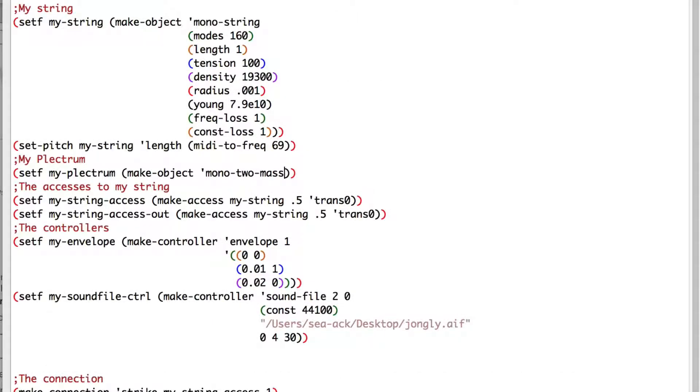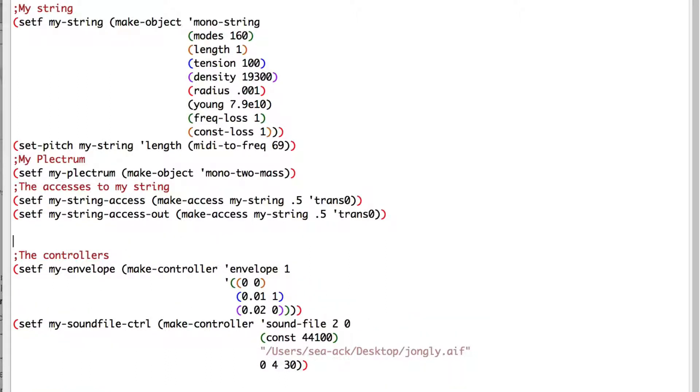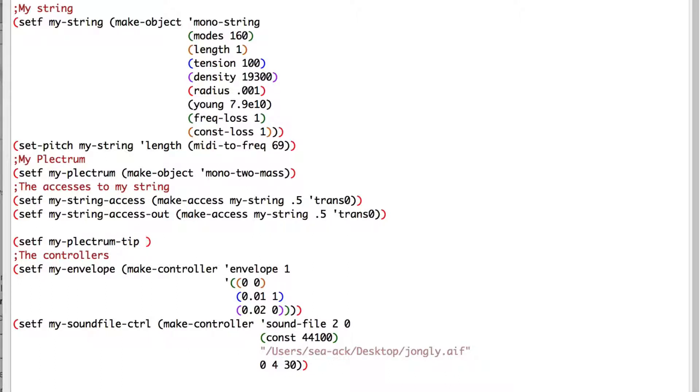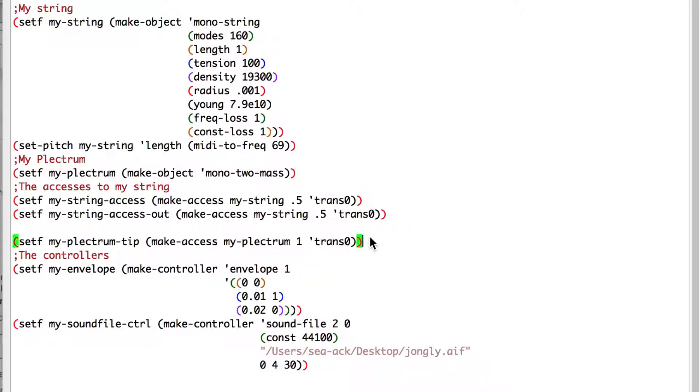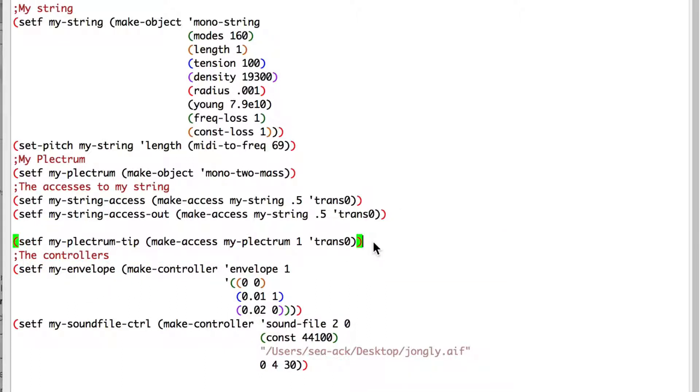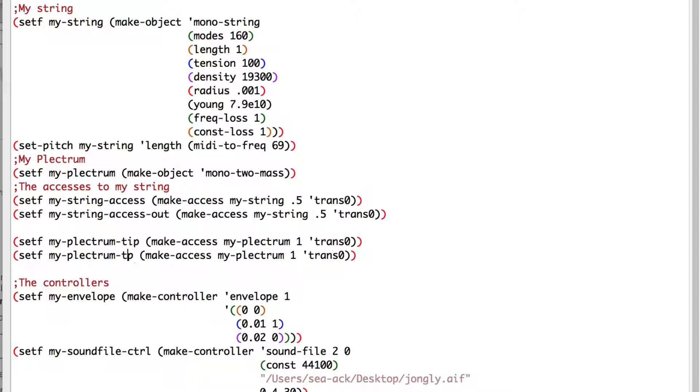Now we'll need to create two new axes. The first to the tip of our plectrum, and the second to the top. Under the two axes to the string, I'll bind my plectrum tip and top in two new variables. Setf my-plectrum-tip, I'll create an axis to our plectrum, make-axis my-plectrum, which will have a value of 1. In our case, it means the tip of the plectrum or the small mass. And of course, as we have a monodirectional mass, we can access only the horizontal axis, trans-zero. I'll copy-paste this line and change tip by top, and our axis will be in the big mass, so I'll change 1 by 0.